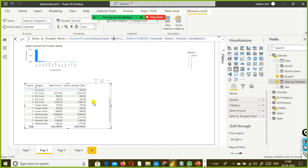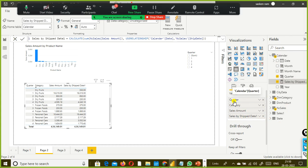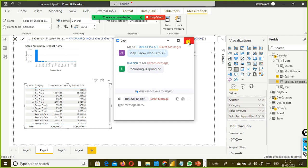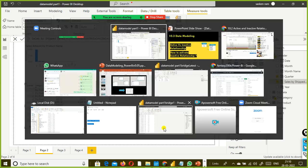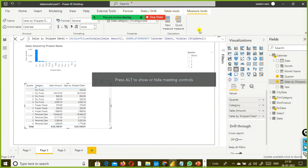This is called your measure. I just dragged and dropped it here. When you select a visual, you can see what columns have been used. For example, if you hover the cursor on top of a column, you can see that the quarter column comes from the calendar table. You can find that easily on the right side.